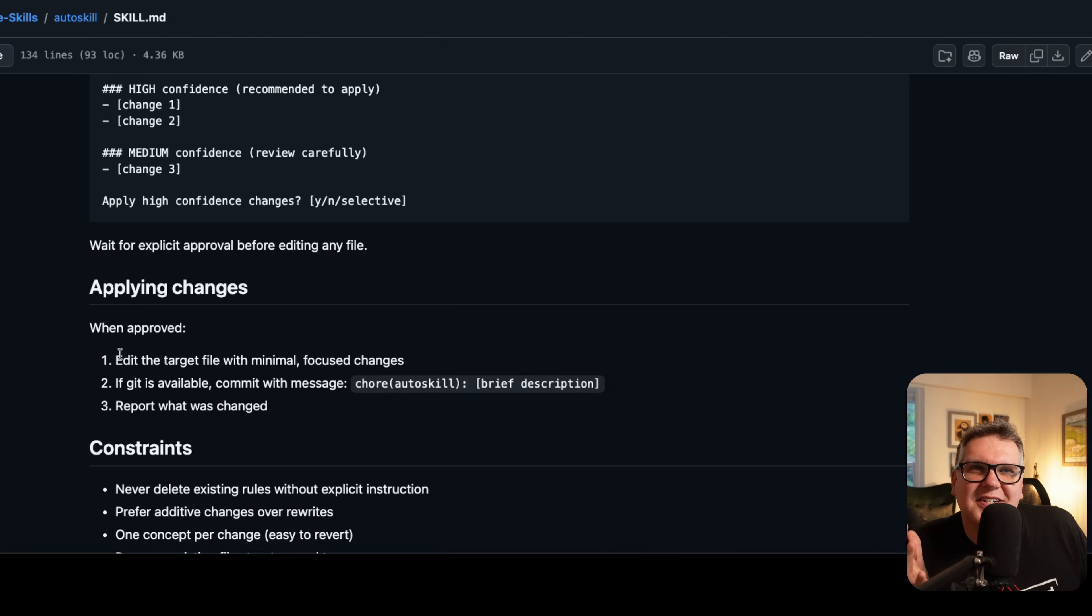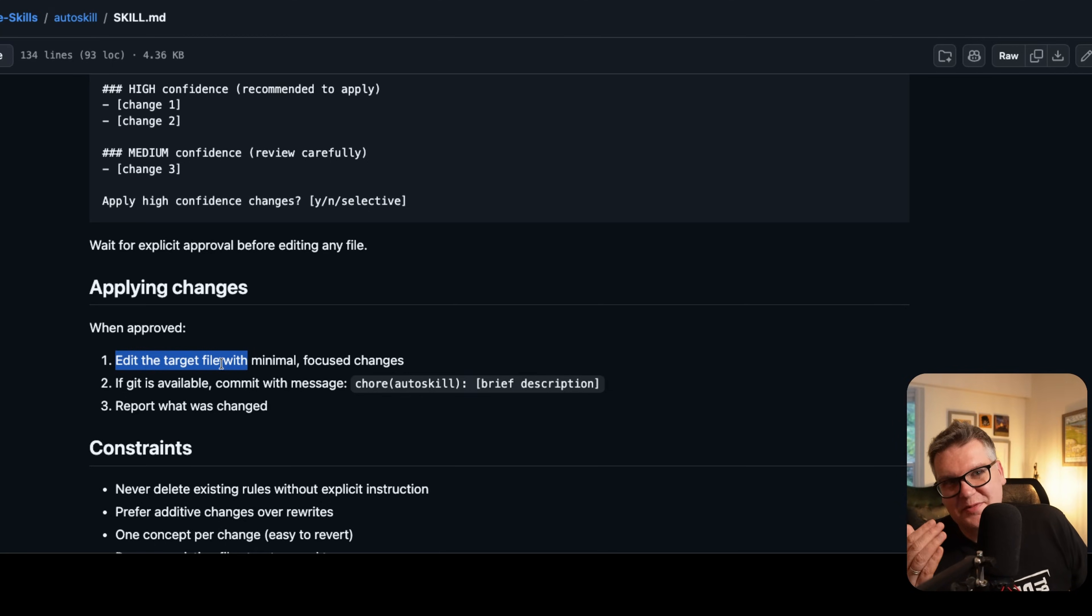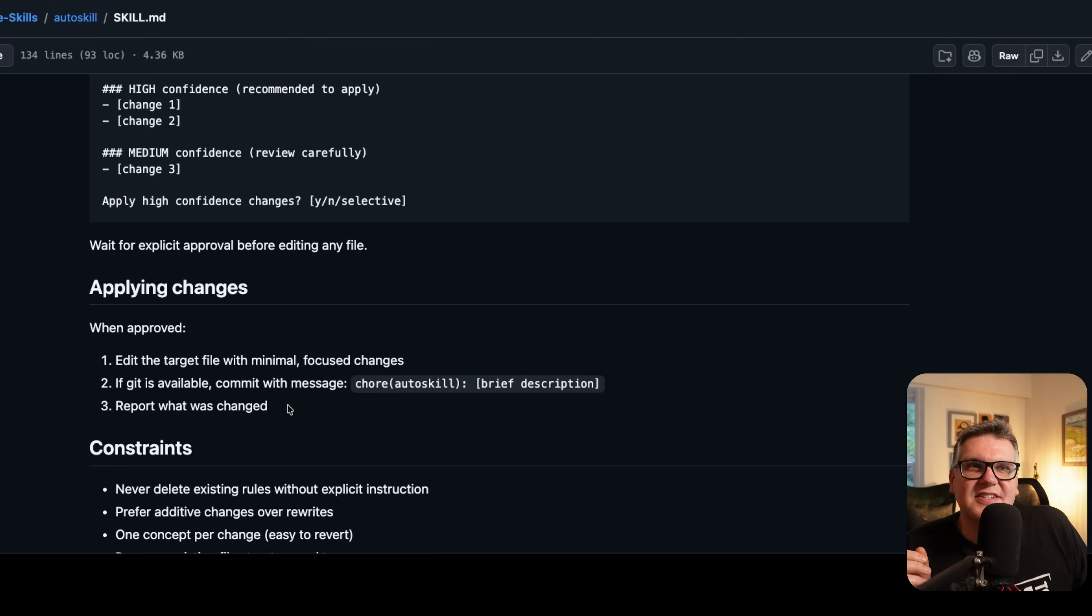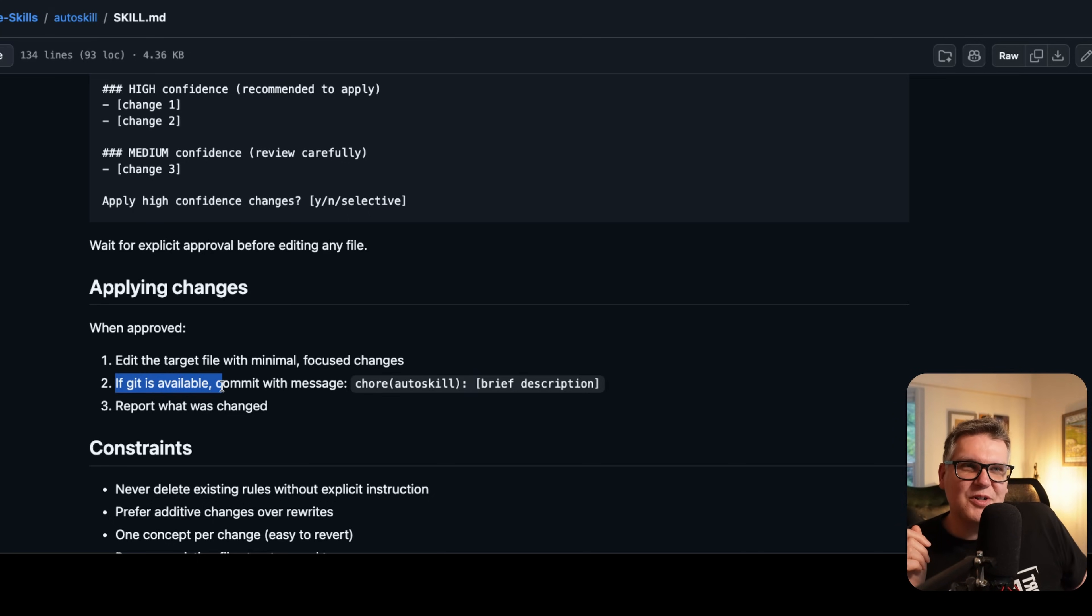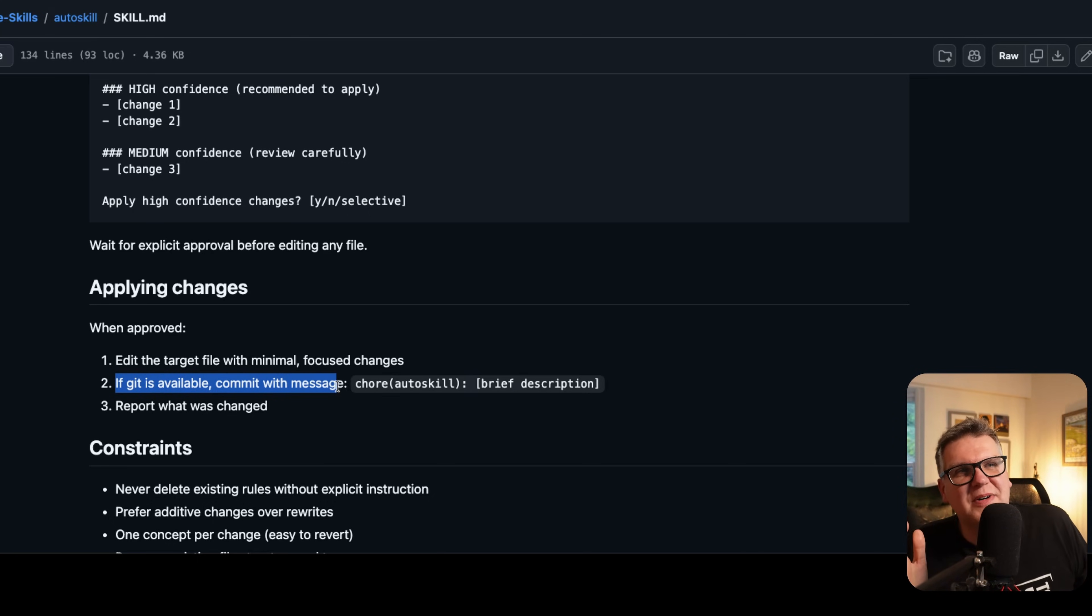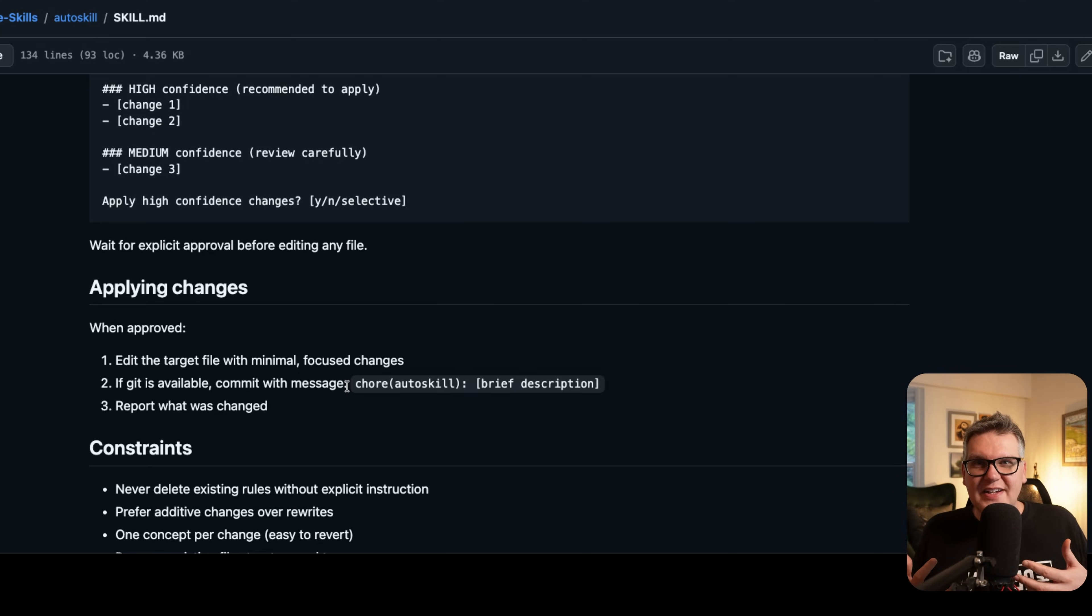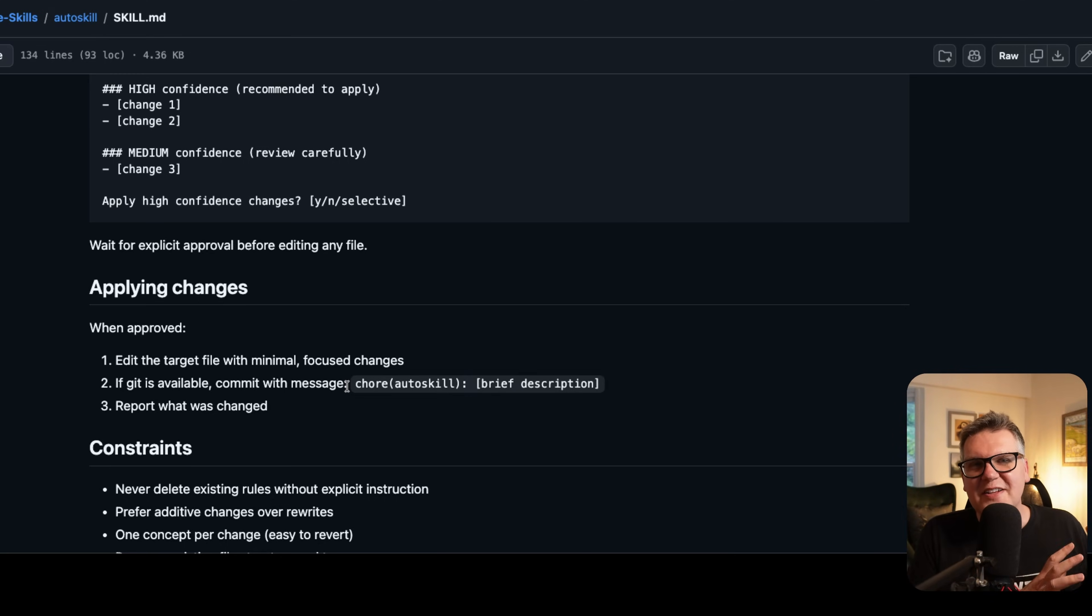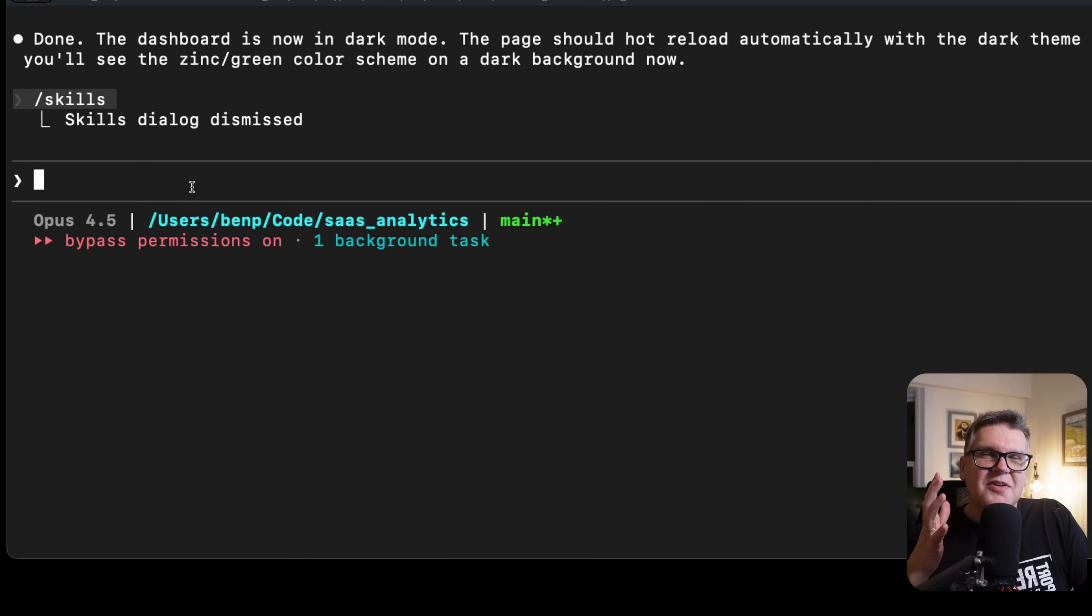And then when applying changes, I want to edit the target file so there'll be the target markdown for that skill with minimal focus changes. And this one's important: if Git is available, do a commit and add a commit message. Ideally, all these skills will be in Git so they're version controlled. So as it learns over time, it does new commits to the skills. You can keep a clean version history of when new information got into the skill.